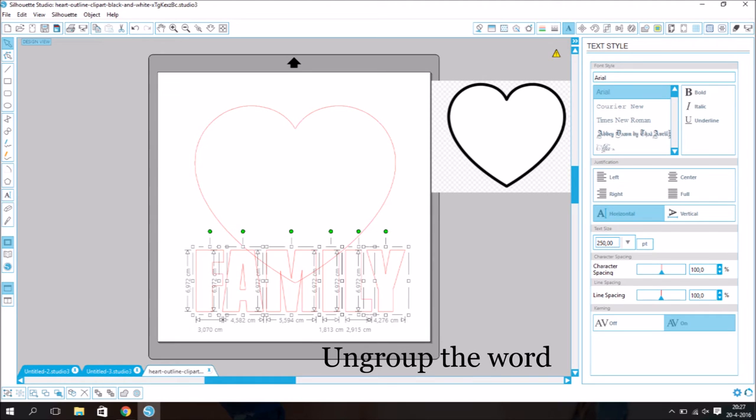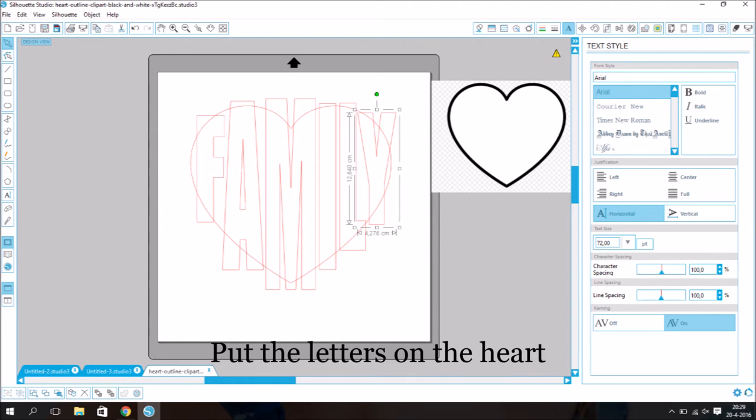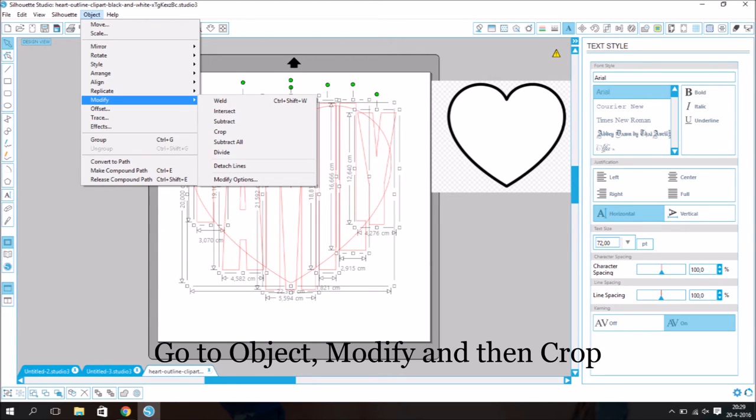Ungroup the word. Put the letters on the heart. Go to object, modify and then crop.